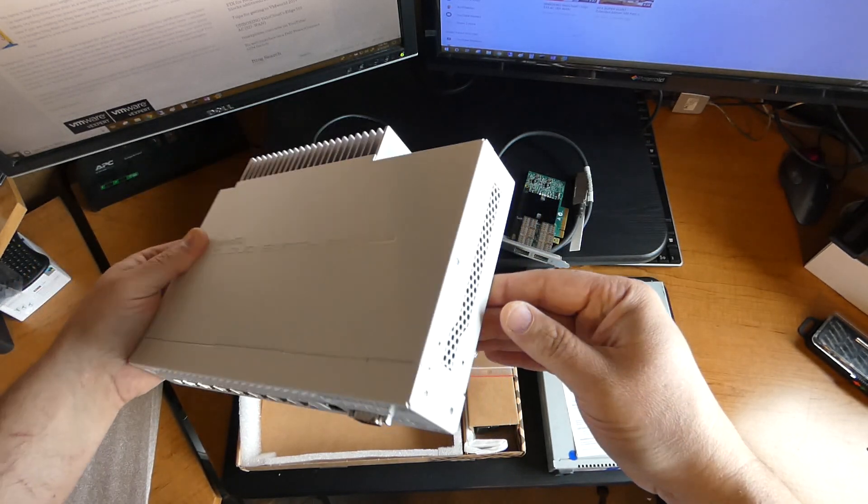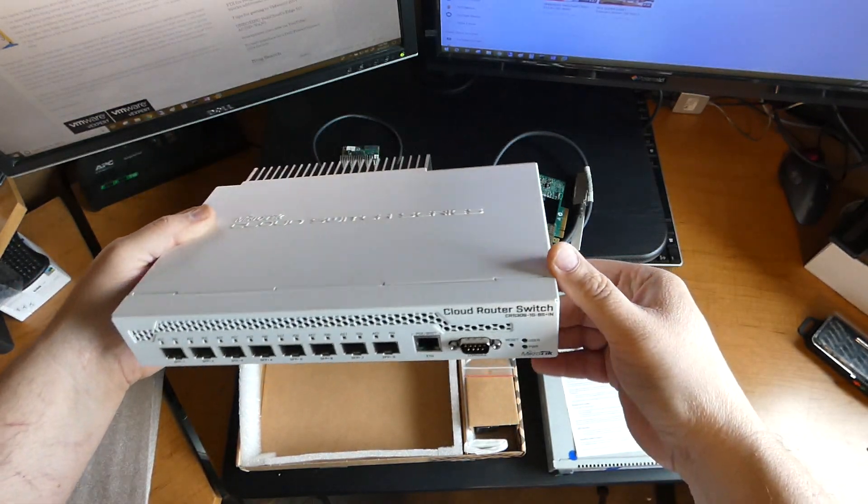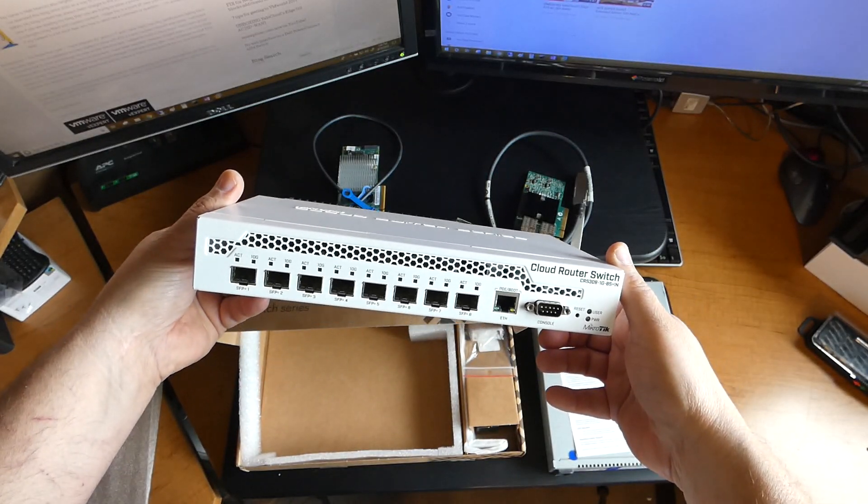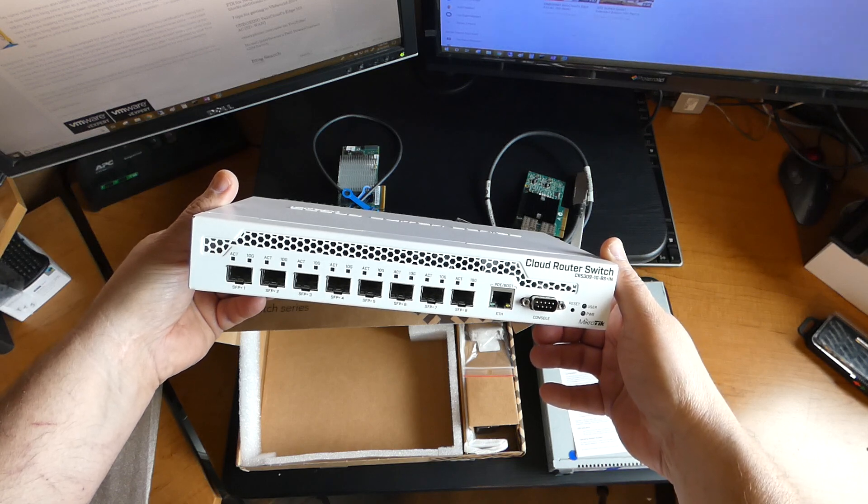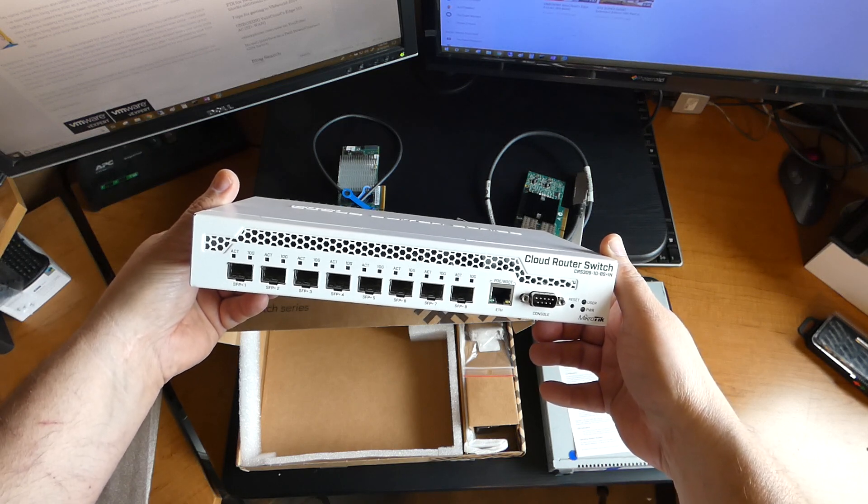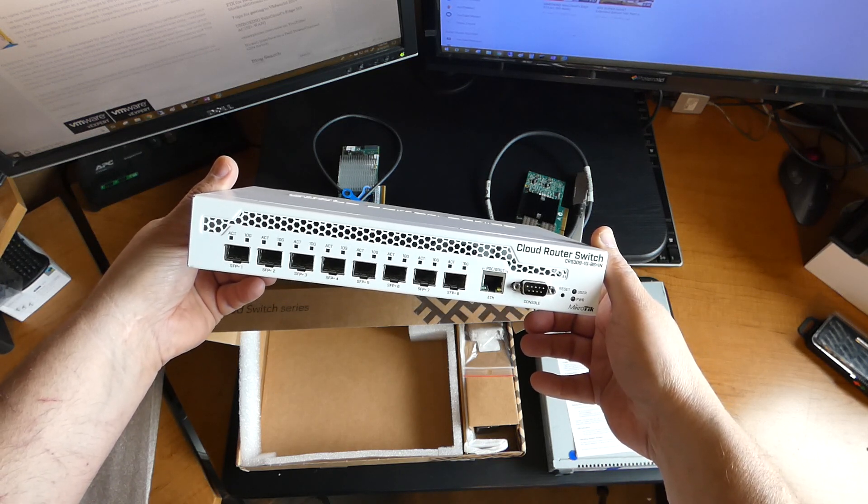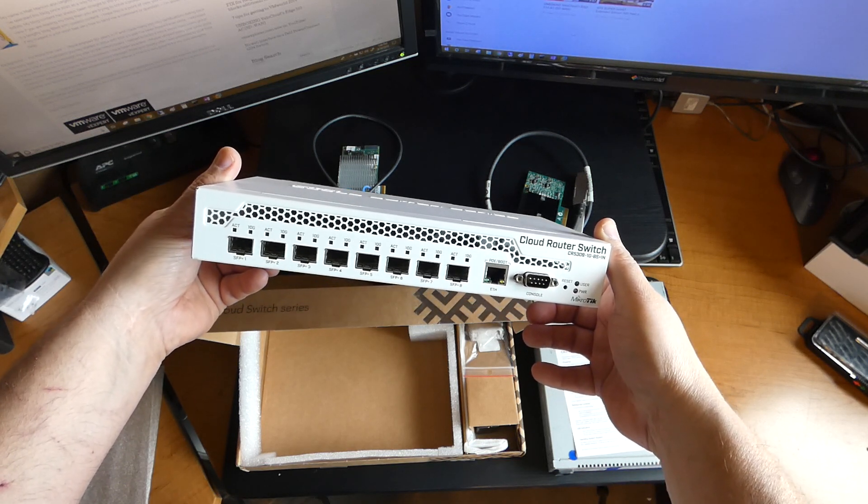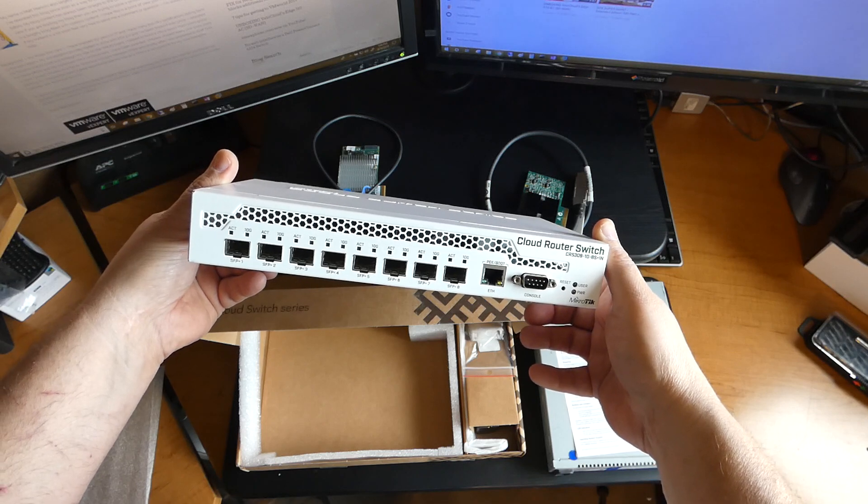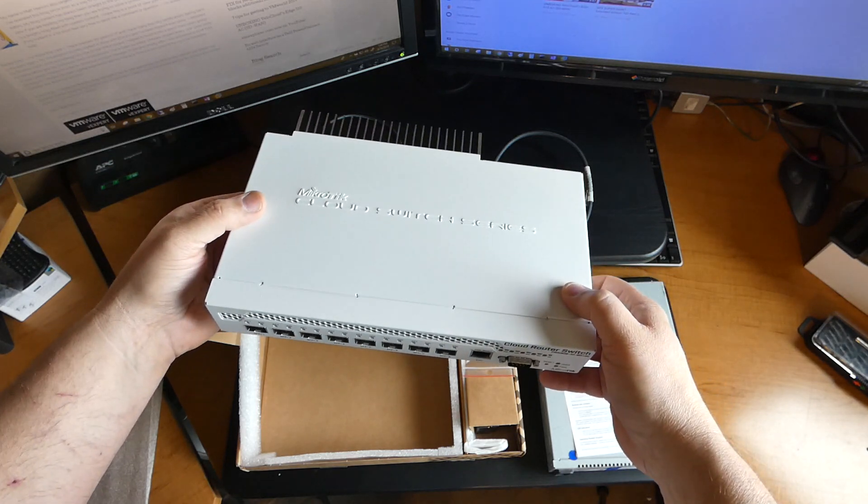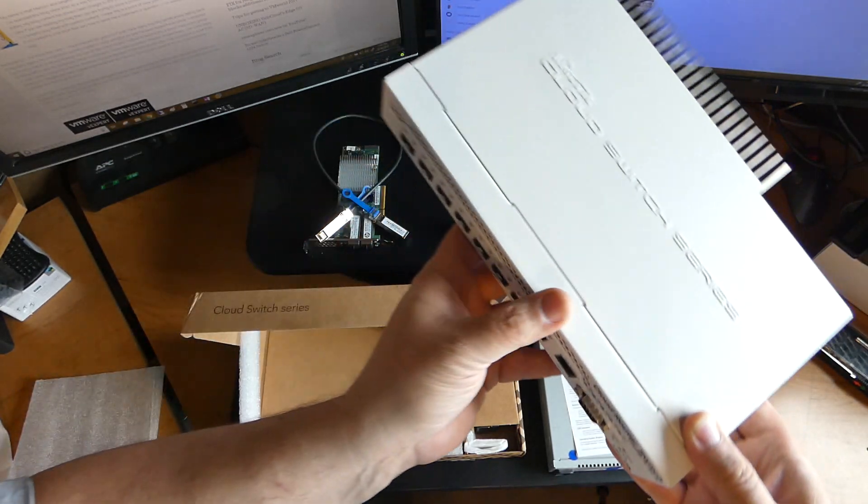The price point is probably the best. You can pick these up for less than $250 US. Great price point for eight port to 10 gigabit. Let's look what else comes in the box.